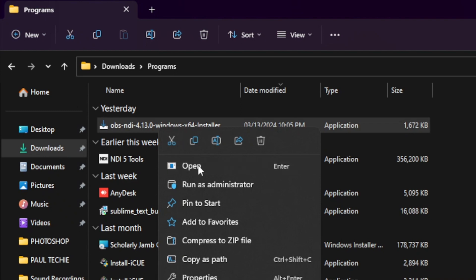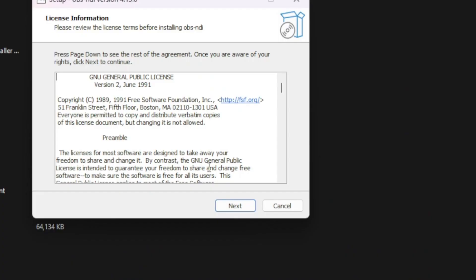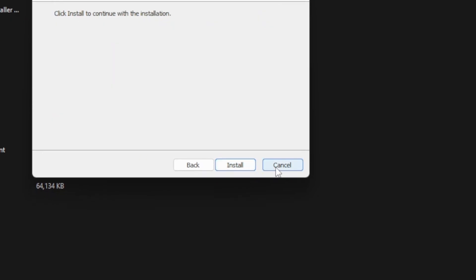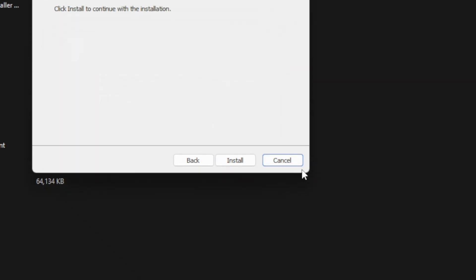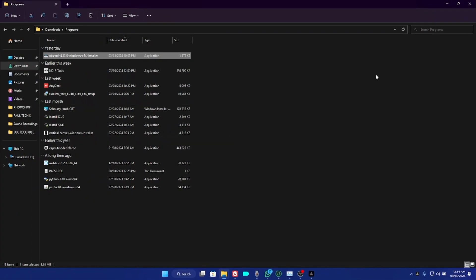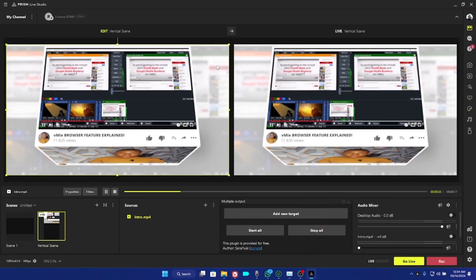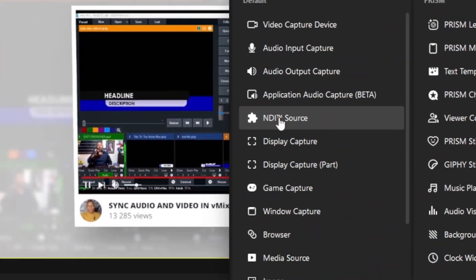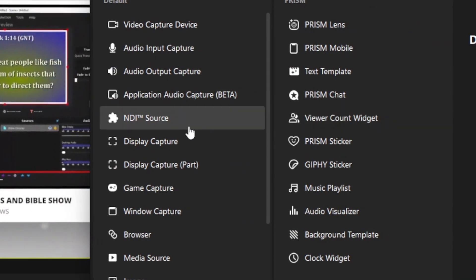Click on the OBS NDI 4.13.0 Windows installer. Right-click and either open or run as administrator — whichever you choose is perfectly fine. Click Install and you'll be able to install the NDI plugin on your PC. I've already installed it on my PC so I won't do it again. Once you're done installing, go ahead and open Prism Live Studio.